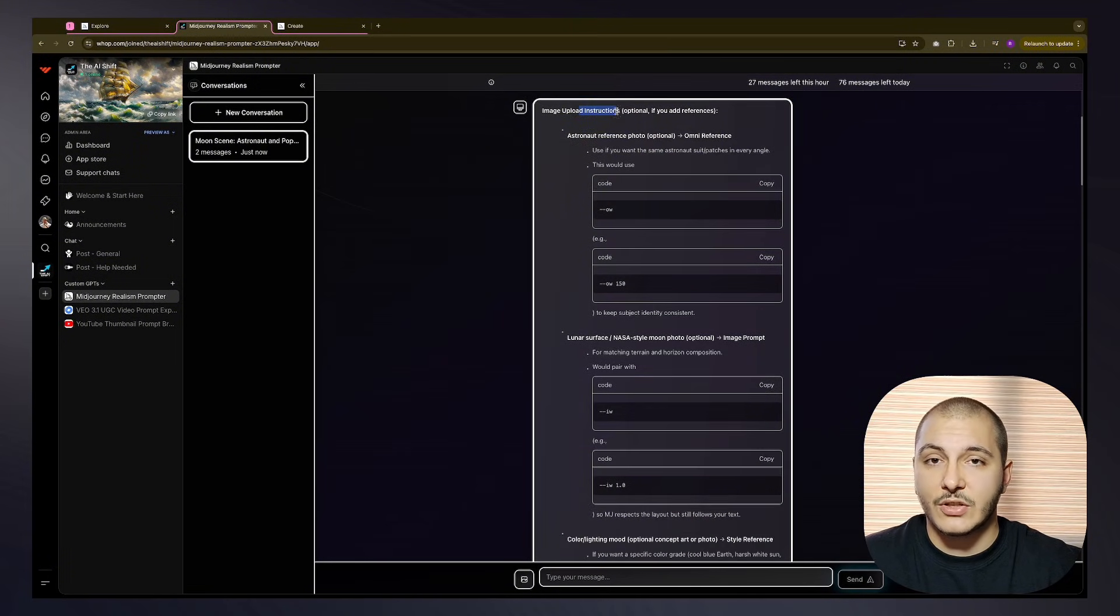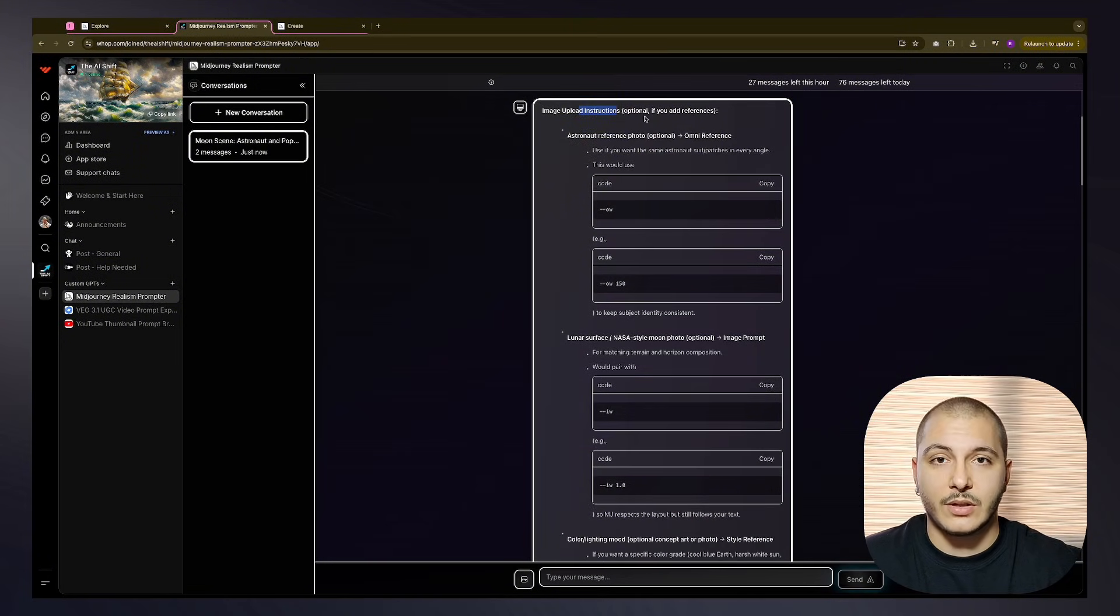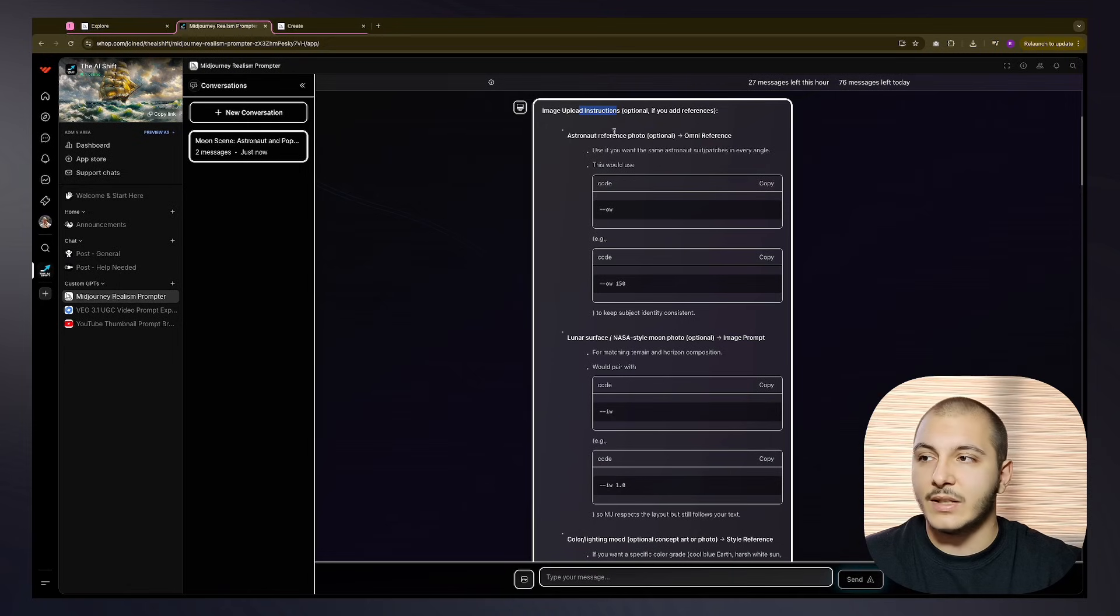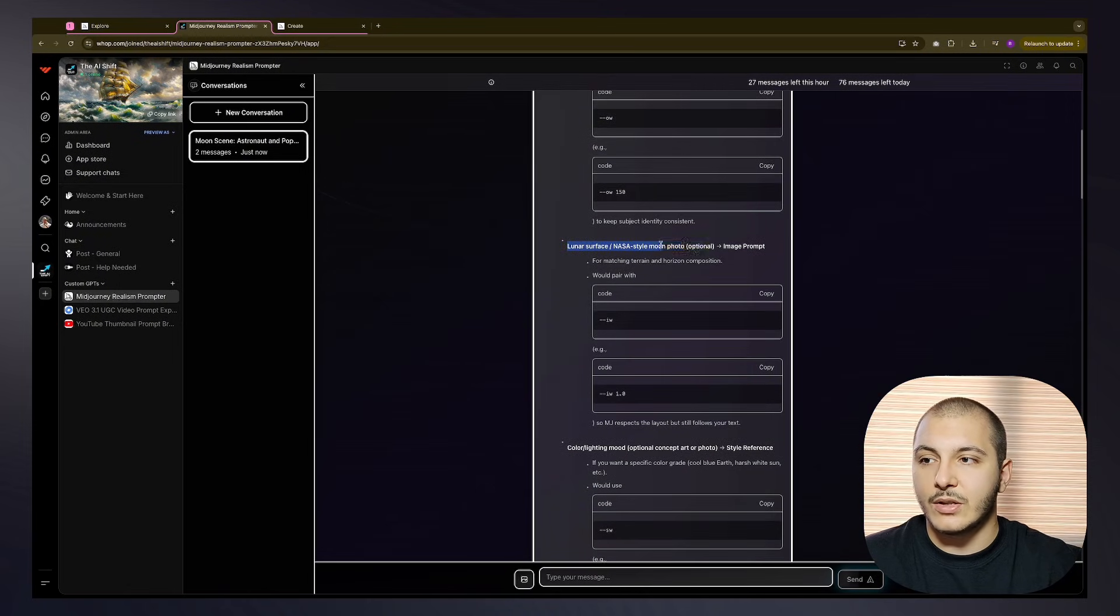It gives us some instructions if you are new to Midjourney. You do not know what blocks I mentioned in the beginning, like omni reference keeps the astronaut intact, or you can use lunar NASA style moon photo as the image prompt so your lunar images, like moon ground, is very realistic.